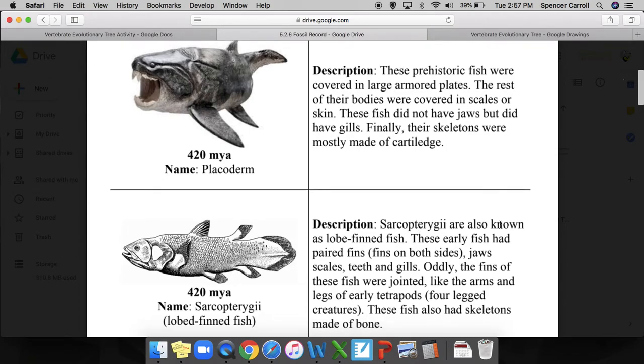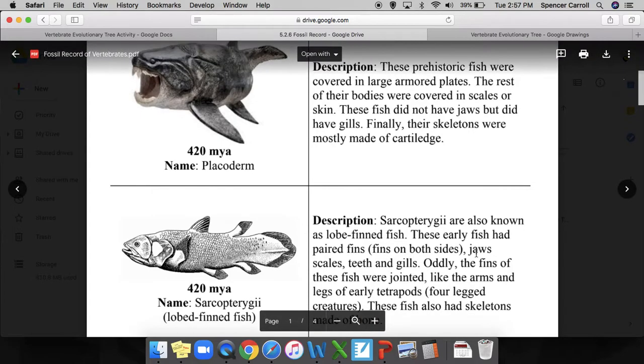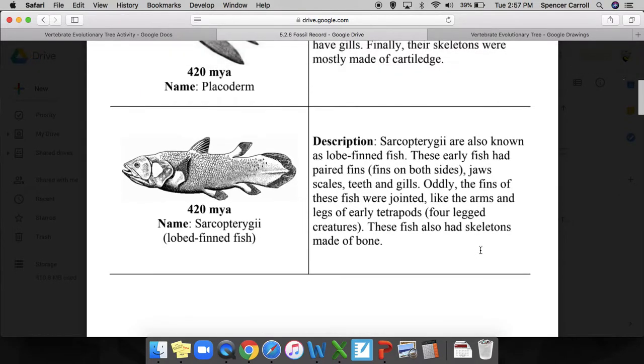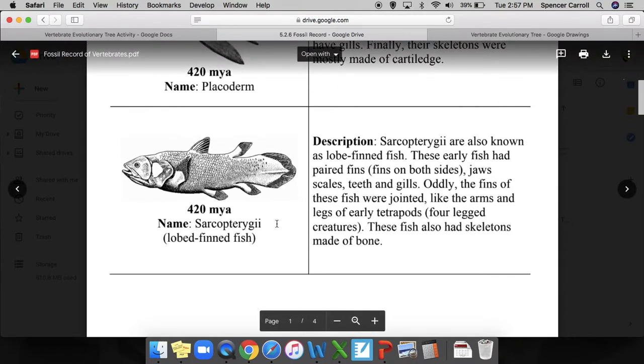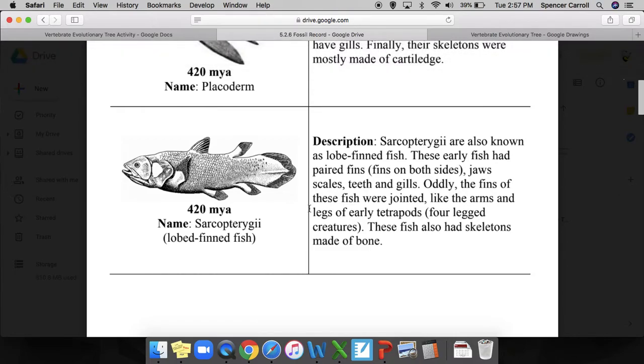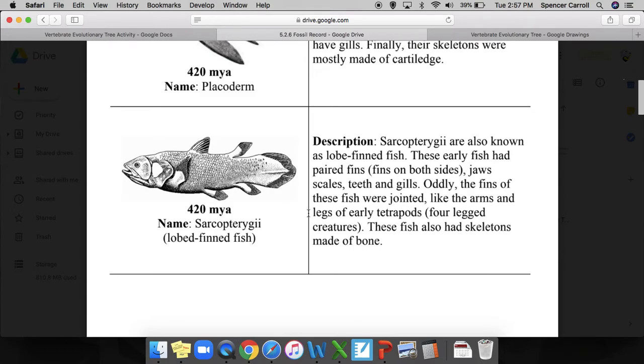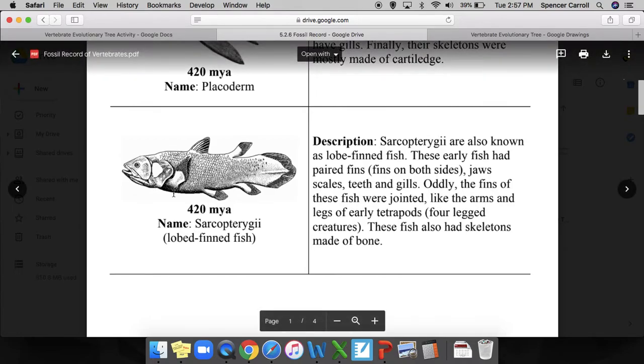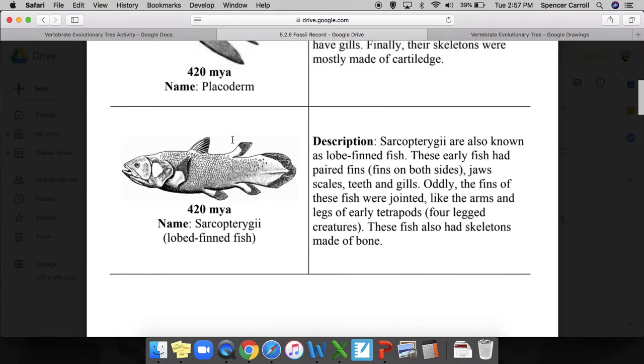This fish is known as a lobe-finned fish. These early fish had paired fins, which means fins on both sides, jaws, scales, teeth, and gills. I would be writing down all of these things. Oddly, the fins of these fish were jointed, like the arms and legs of early tetrapods, which were four-legged creatures. So I have a fish with fins that have joints like elbows or wrists - that seems like a characteristic that might be passed down. These fish also had skeletons made of bone.